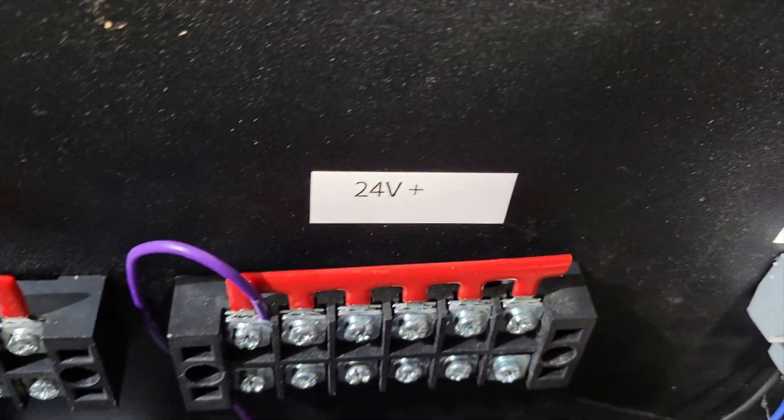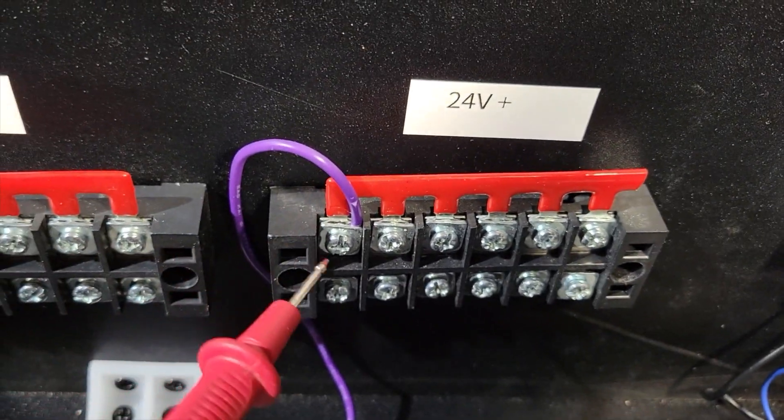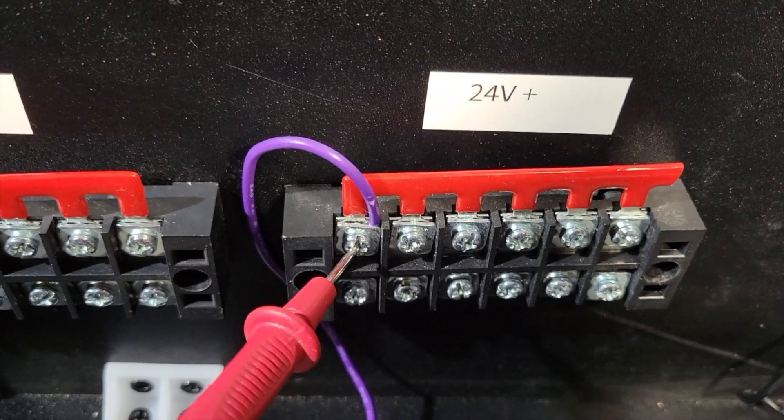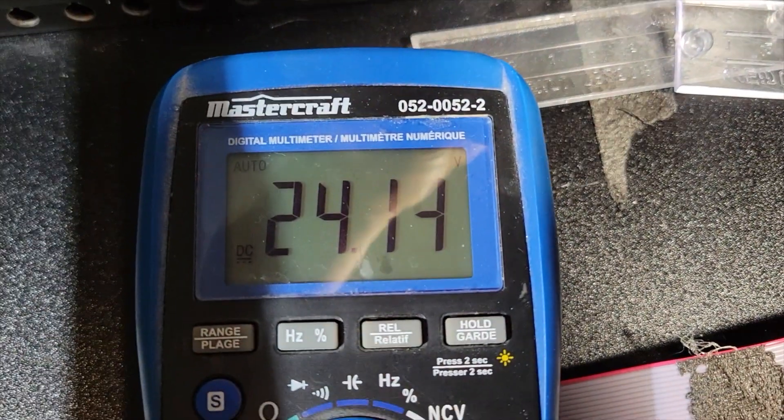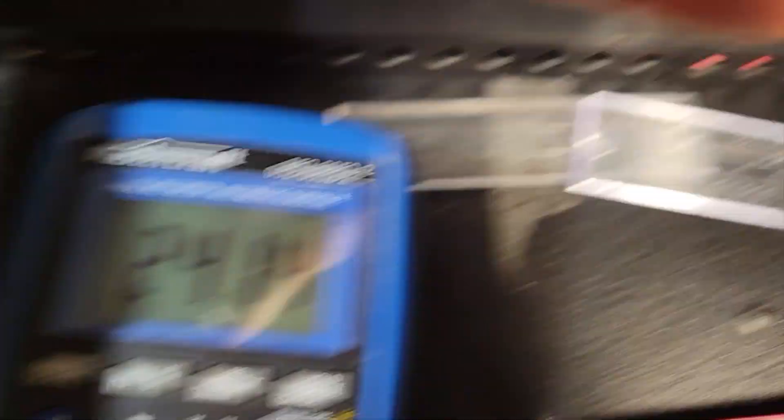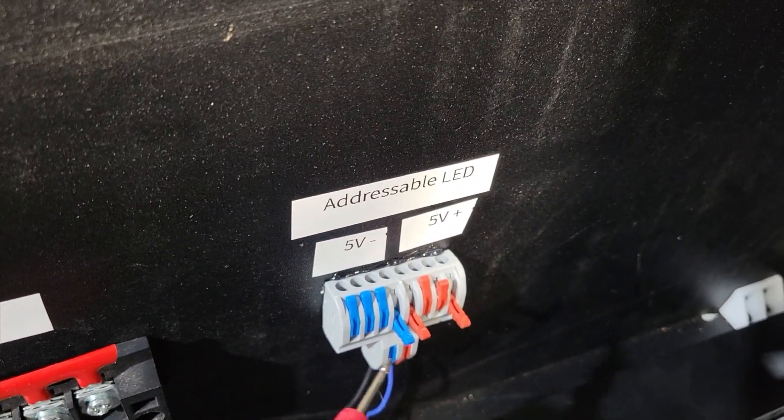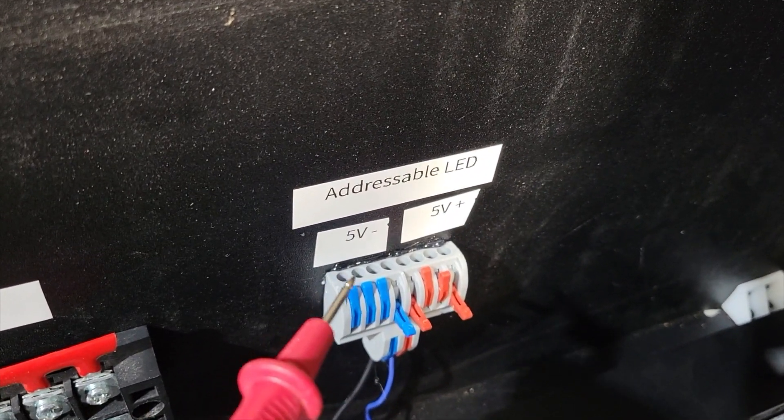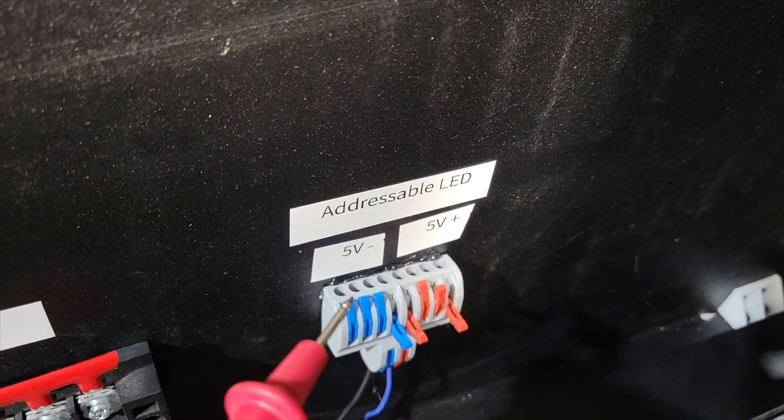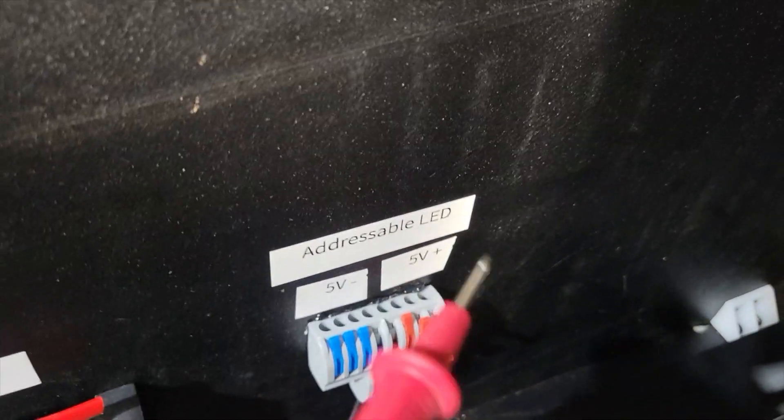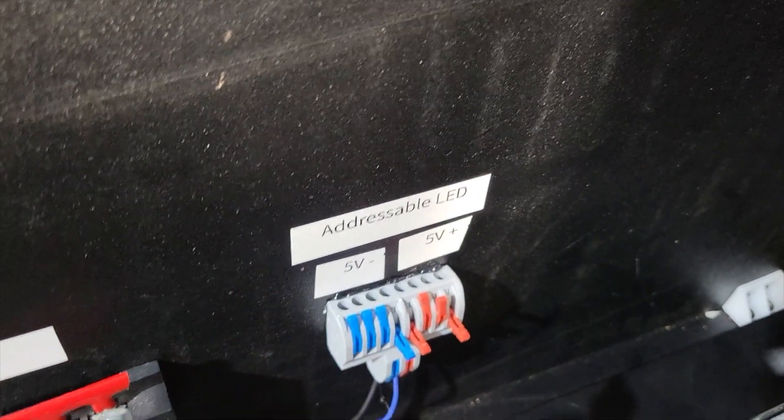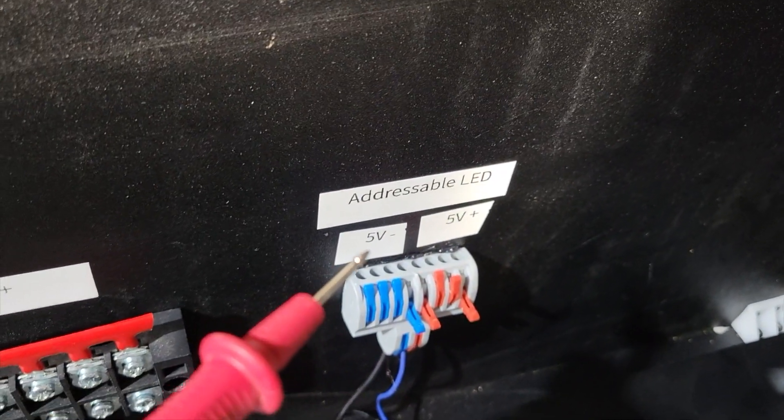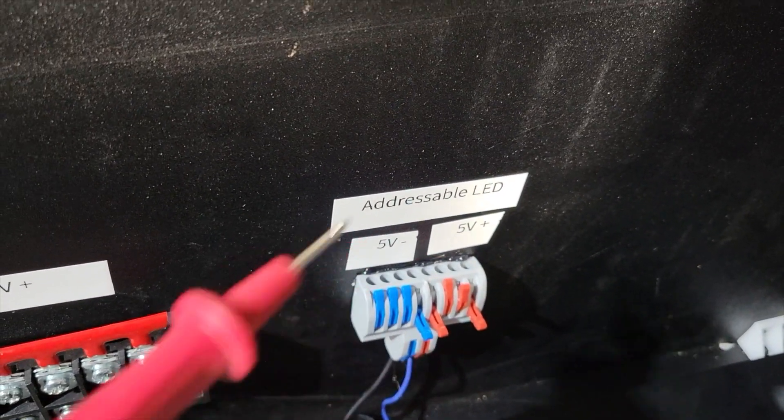Let's do the same thing for 24 volts. I'm going to touch here and we have 24 volts. Now for the addressable LEDs the 5 volt negative is not connected to my central ground. This is its own environment because addressable LEDs need to be separated.